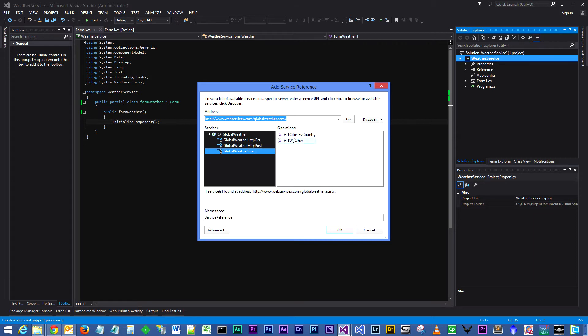Highlighting the weather SOAP, you can see the two methods that we are going to be consuming: GetWeather and GetCitiesByCountry. So click OK.